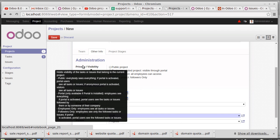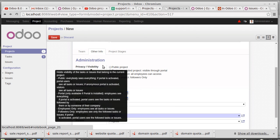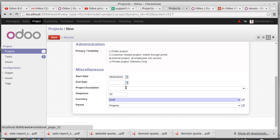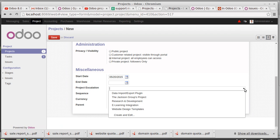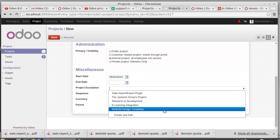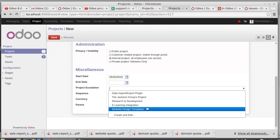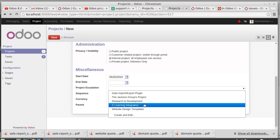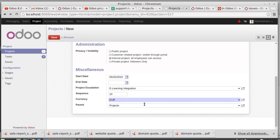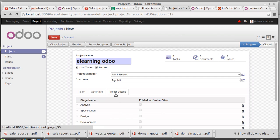This is really important for a project. Then start date, end date, project escalation, everything can be set here. E-learning integration - you can create new one, setting this as a learning integration, sequence number or currency which currency you're using, then parent project if there is any.